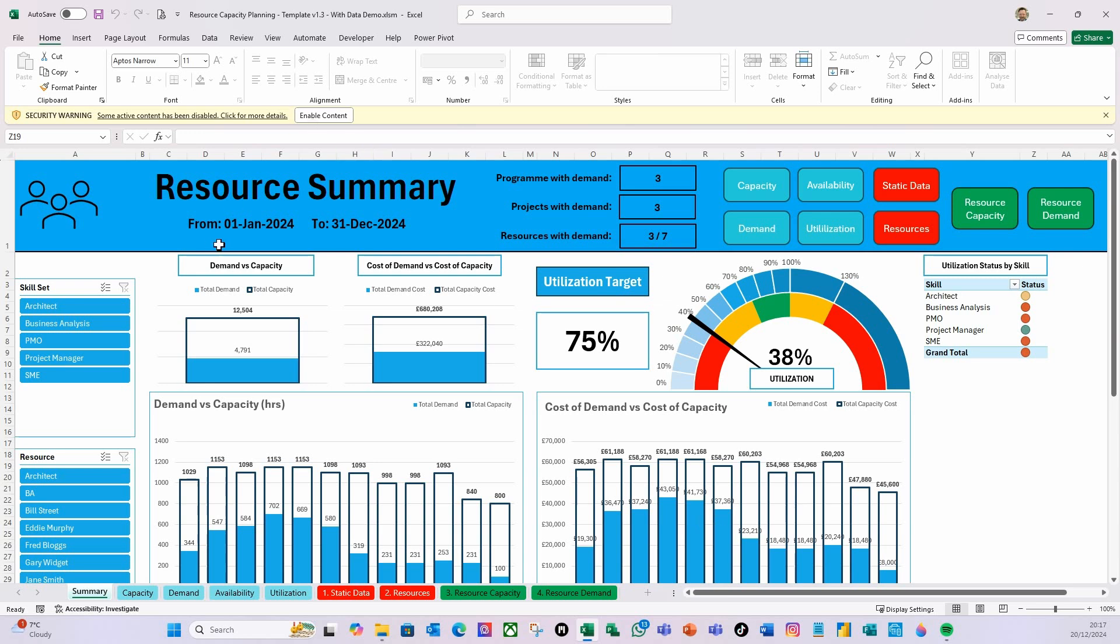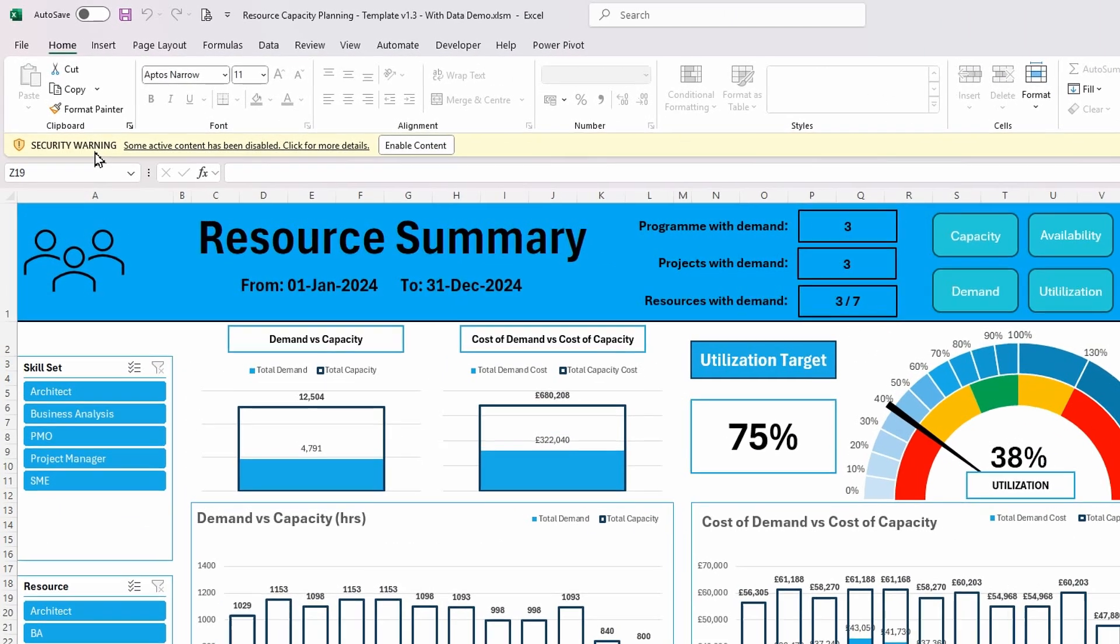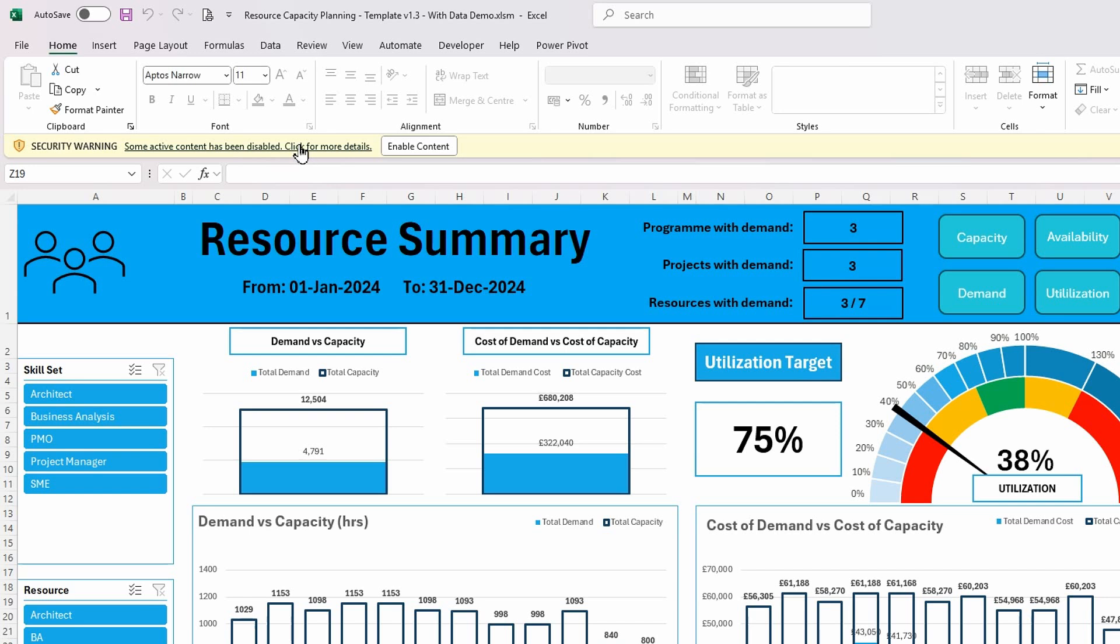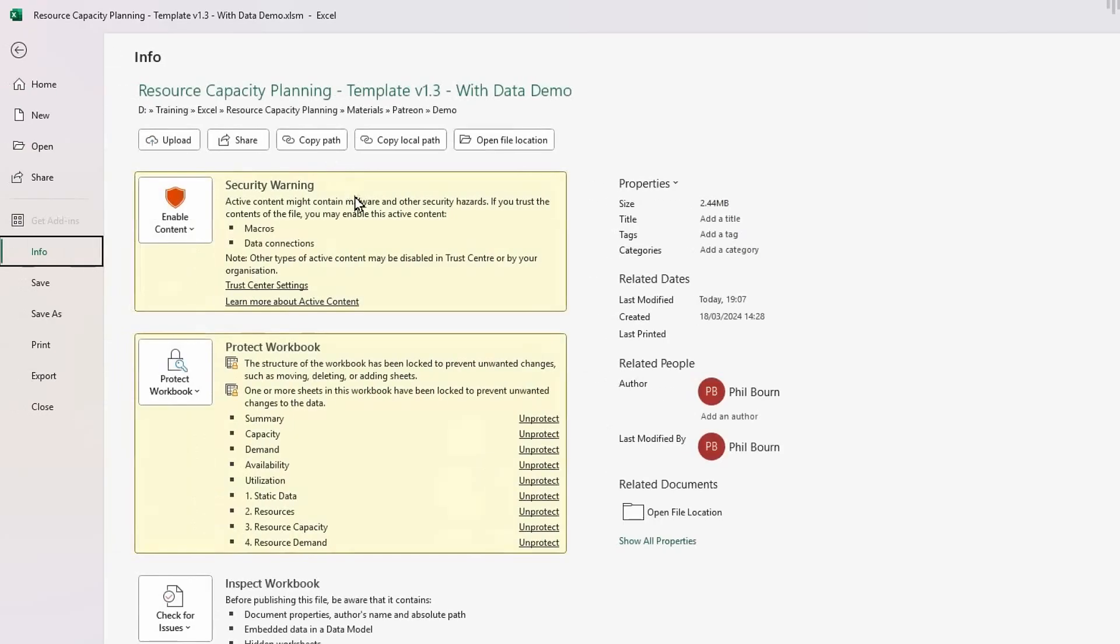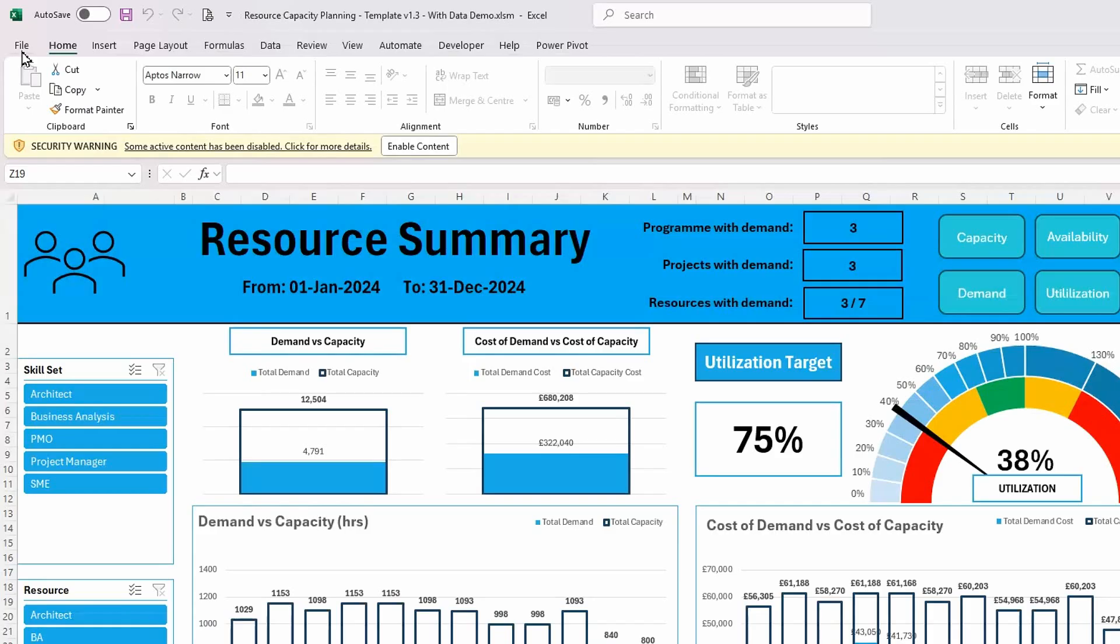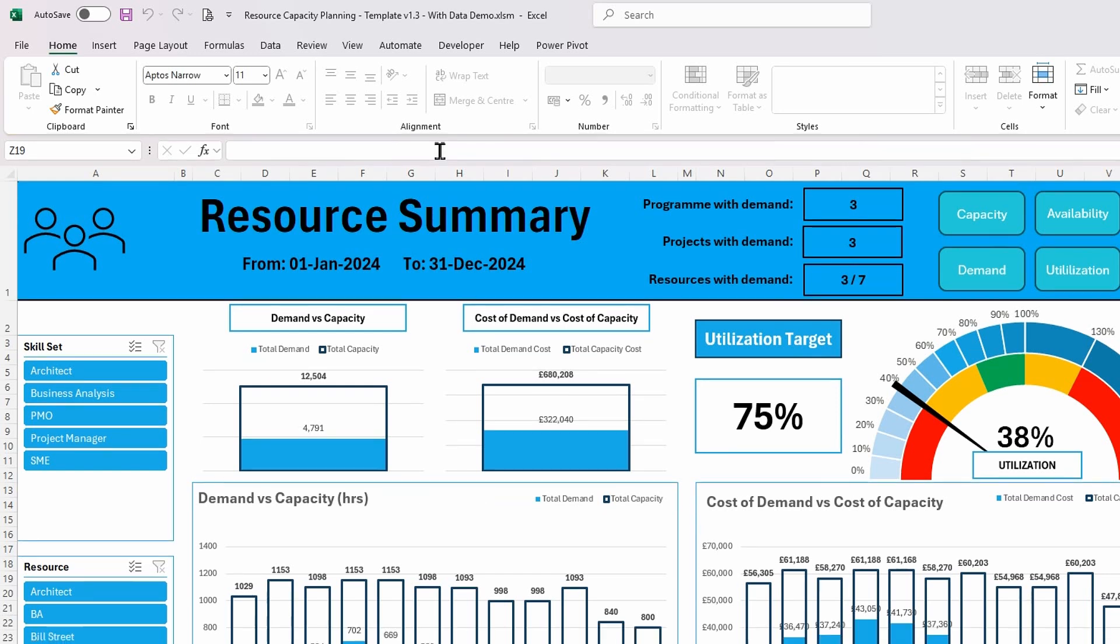First of all, when you first open the template, you're going to get this security warning. If I click on this, it's saying that some active content has been disabled. The reason is that we have macros in this and also Power Pivot, which is an add-on data connection. This is the reason why it's asking you this the first time you open it up. If I click for more details, it talks about the security warning and that there is active content that might contain malware or other security hazards. This is standard practice.